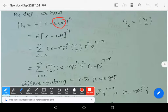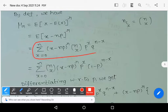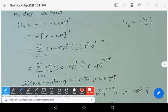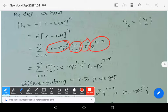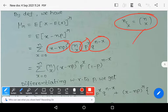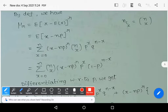Applying the definition of expectation, μ_r equals the summation from x = 0 to n of: nCx · (x − np)^r · p^x · q^(n−x), where the symbol nCx denotes the binomial coefficient.